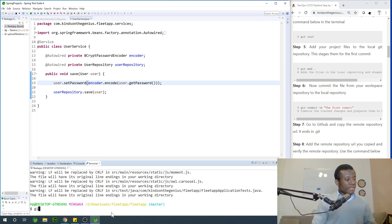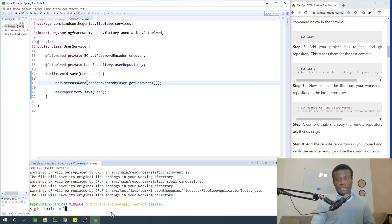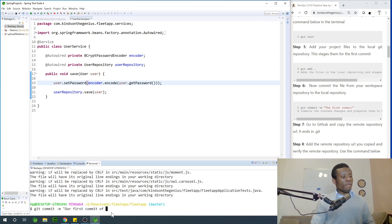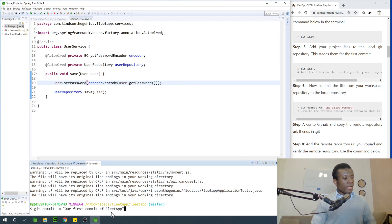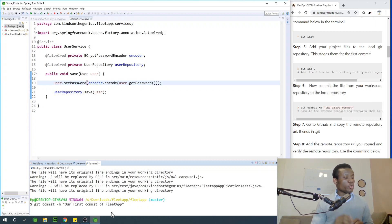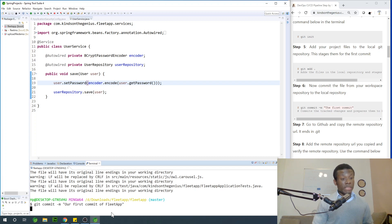So I'm going to say git commit -m. Because this is the first commit, I'm going to say 'First commit of fleet app'. And I'm going to simply press Enter and it's going to commit it to the local Git repository.